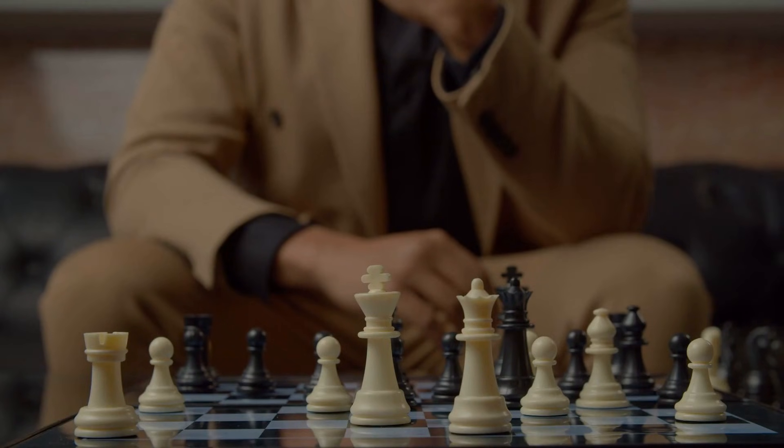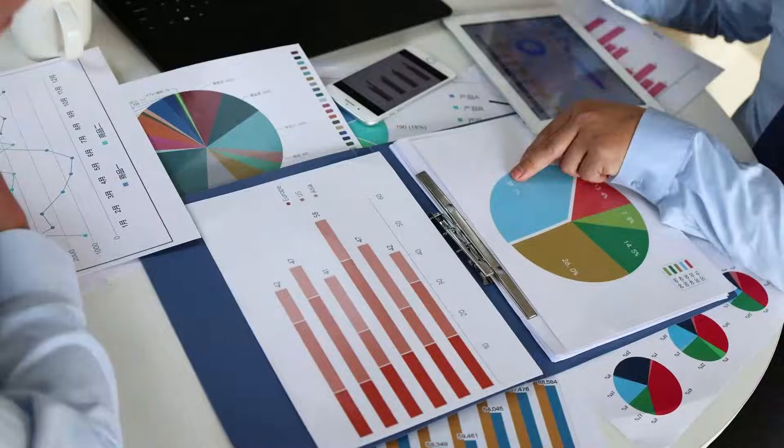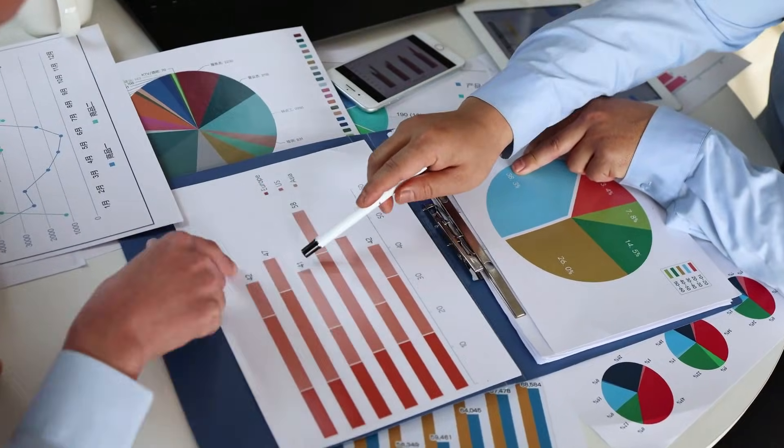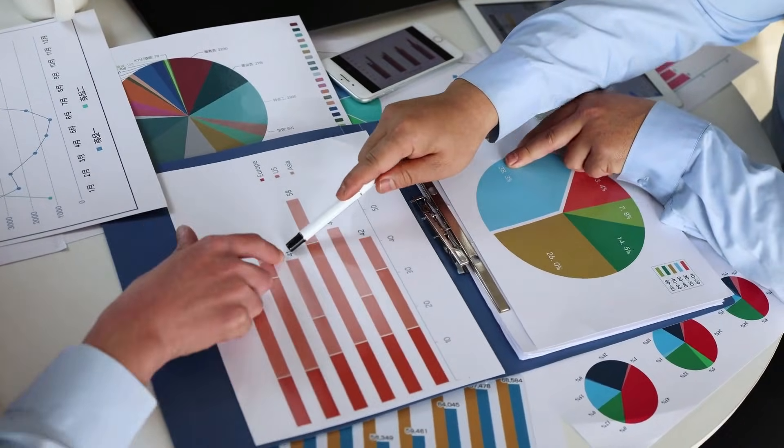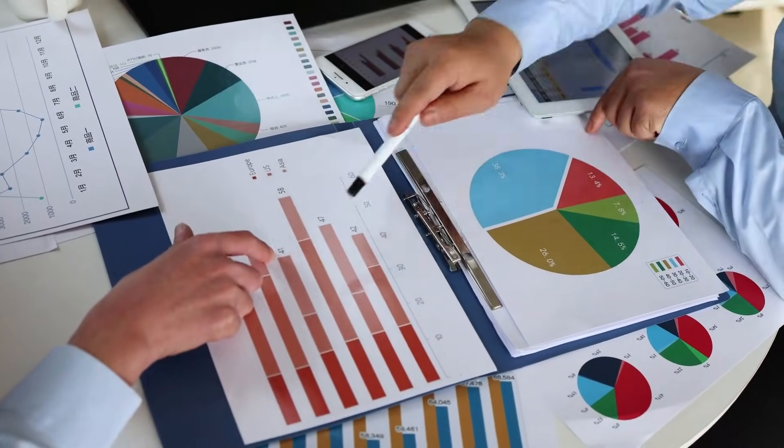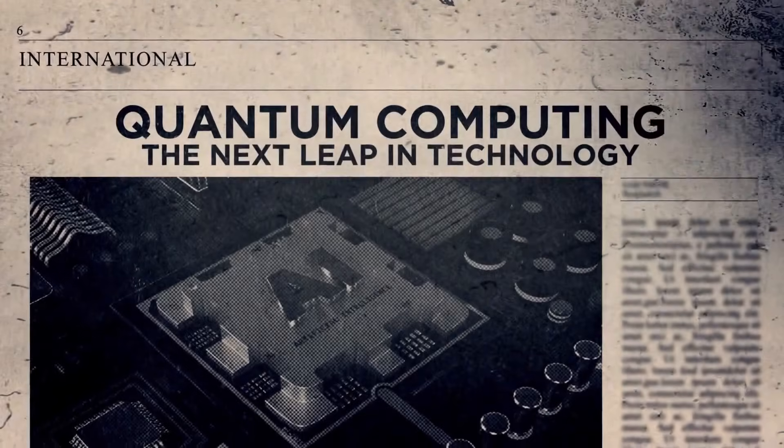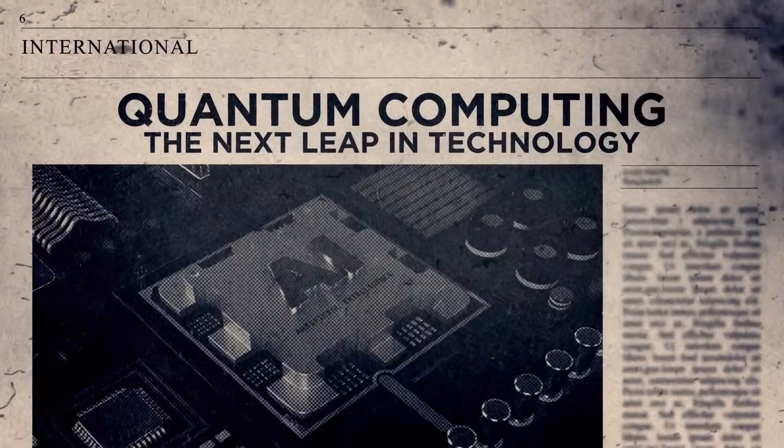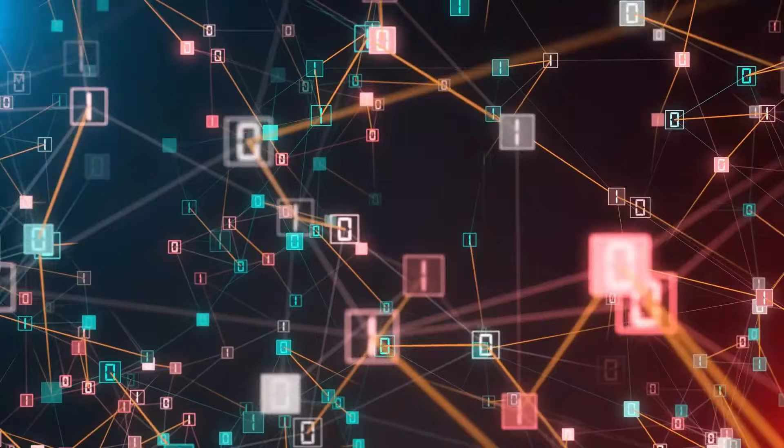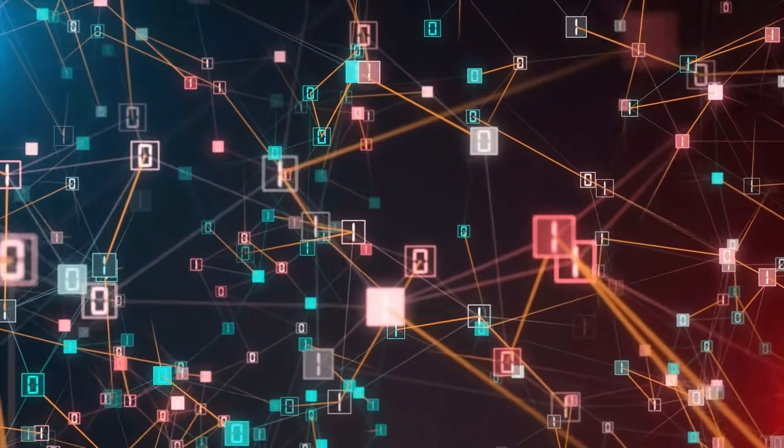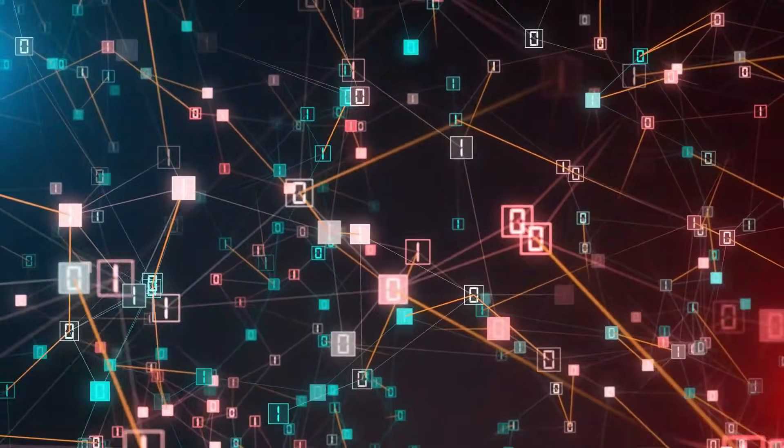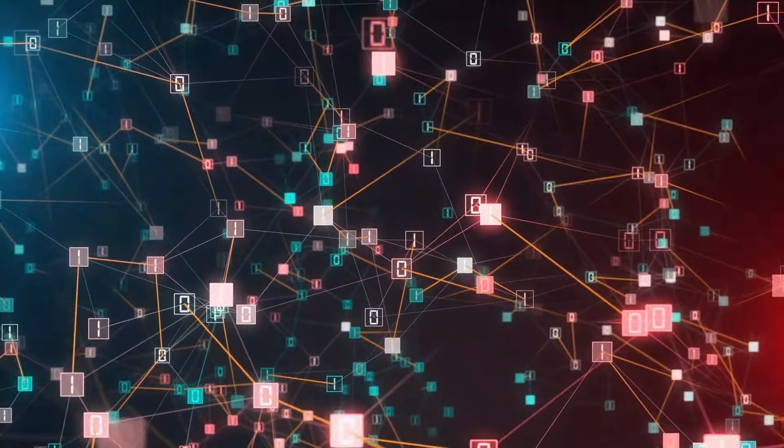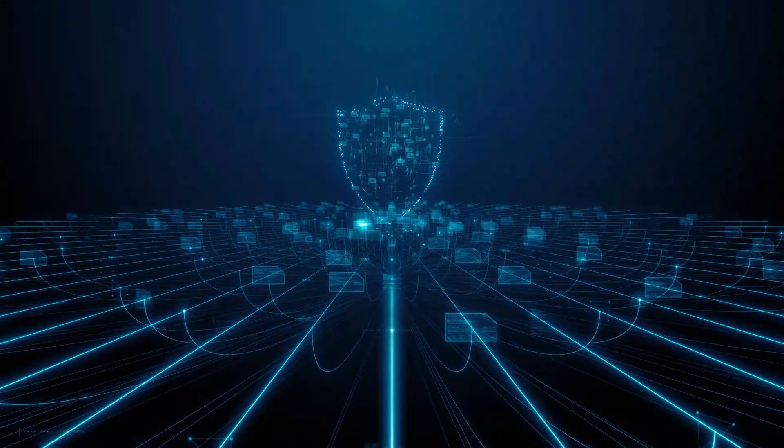If you want clear, evidence-based analysis of technologies quietly reshaping global competition—from quantum computing to AI to semiconductor manufacturing—subscribe for more content like this. And share your perspective. Do you think quantum computing will impact AI development first, or cryptographic security?